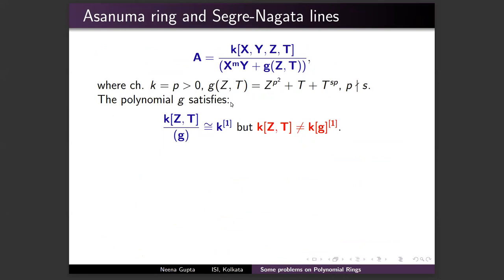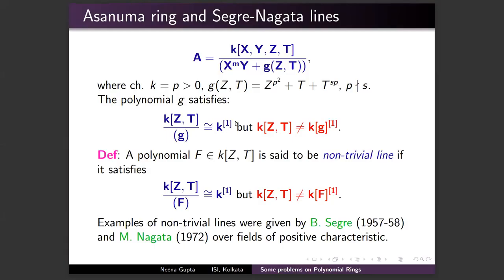Asanuma's ring is of the form k[X, Y, Z, T]/(Y^m f − g), where g(Z, T) is a polynomial satisfying the property that k[Z, T]/(g) is a polynomial ring in one variable — so g defines a line — however g is not a coordinate. Such a polynomial g is called a non-trivial line. Examples of non-trivial lines were given by Segre as early as 1957–58 and generalized by Nagata in 1972, all over fields of positive characteristic.